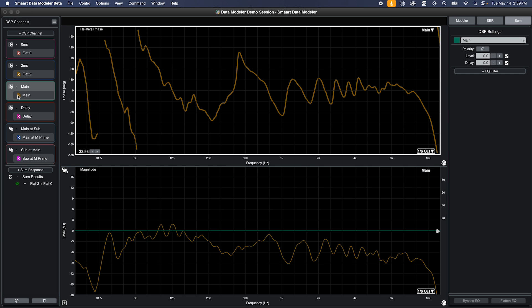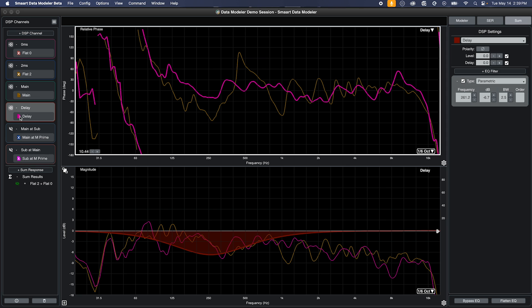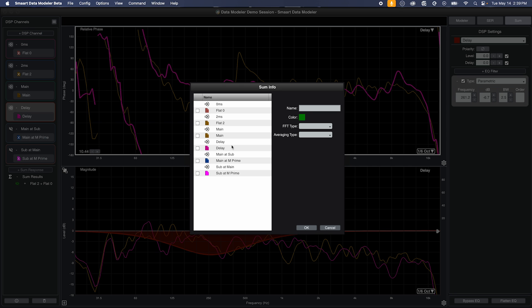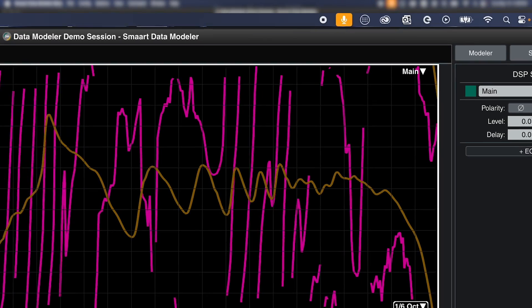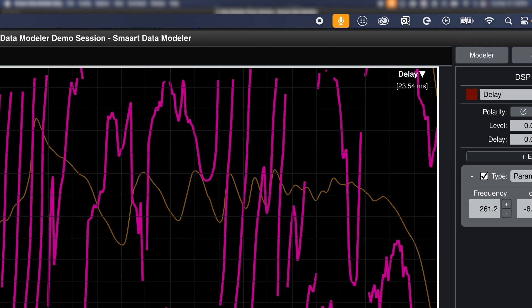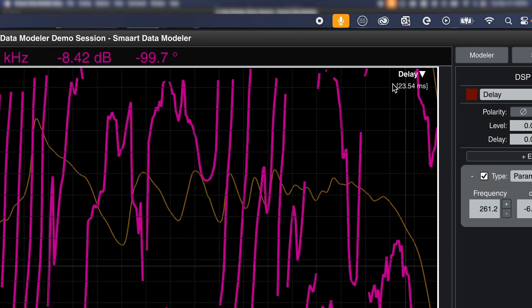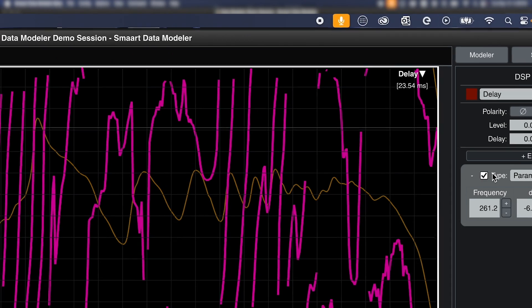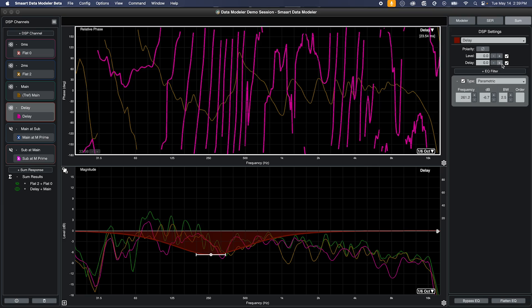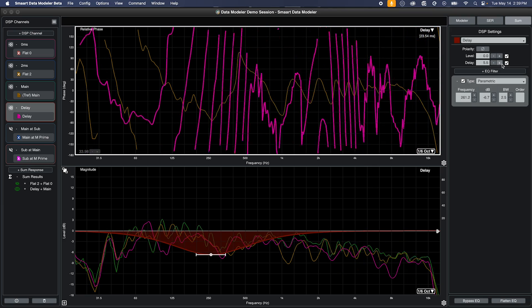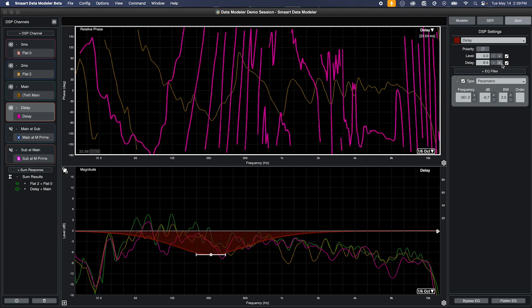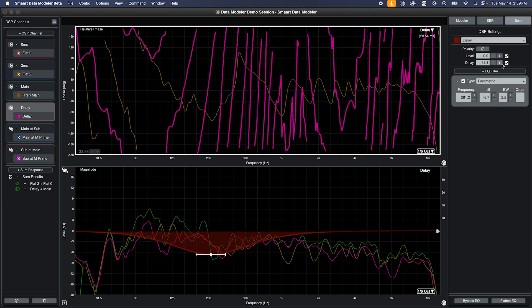Now, let's take a look at sum mode with real-world data. Both of these measurements were taken at the same location, one of a main speaker and the other as a delay speaker. The measurement microphone was placed in front of the delay speaker. When we select these measurements for summation, the time offset value is calculated and applied to the earlier arriving system, in this case the delay system. As we add DSP delay to that output, you can watch as their phase traces begin to align.